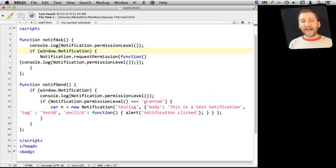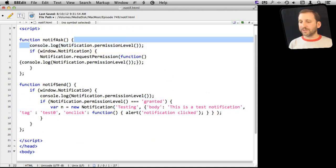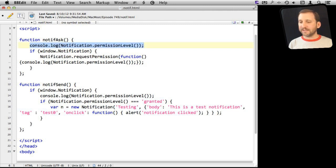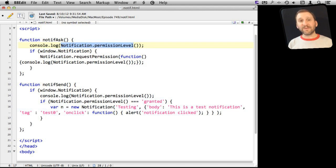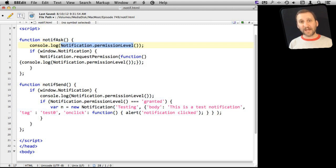So the Ask function basically will send to the console just the permission level so I can see what the permission level is. Now there are three different permission levels you need to be concerned about. The first one is default, which means the user has never done anything to enable or disable notifications from this page.